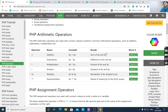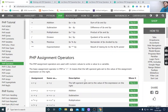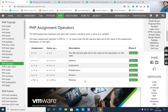The arithmetic operators are: addition, subtraction, multiplication, division, modulus, and exponentiation — represented as plus, minus, star, slash, percent, and $x raised to $y.